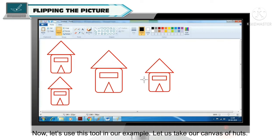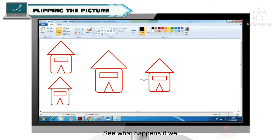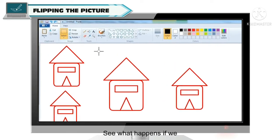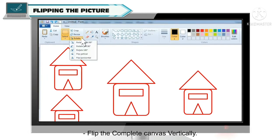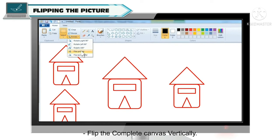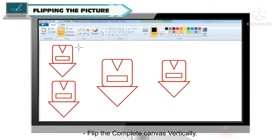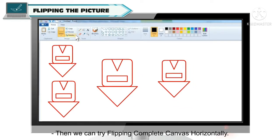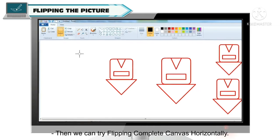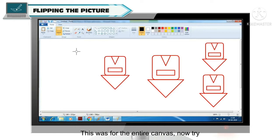So students, now we will use this tool. In this example, we have some hearts on the canvas, so you can see how this works. First, we will flip the whole canvas vertically. Now we will flip the whole canvas horizontally — see, the whole canvas flips horizontally this way.